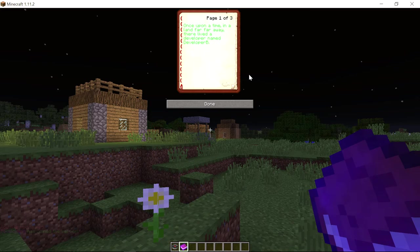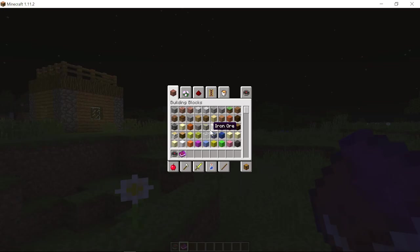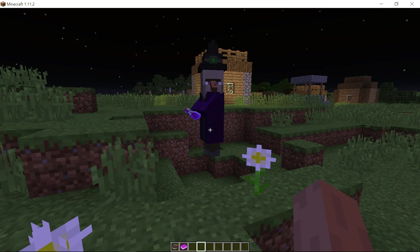Let's open the book and see what happens. As you can see we opened it and it reads: 'Once upon a time in a land far far away there lived a developer named Developer B — he really liked coding but did not want to teach others. Then a magical fairy told him of a place called YouTube and he wanted to teach others. The End.' If we hover over it, it says 'by Developer B — The Story of Developer B, Original.' Thanks for watching — that was a quick episode on handling new players joining and creating custom books. See you in the next episode.